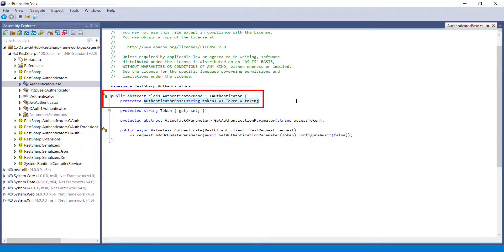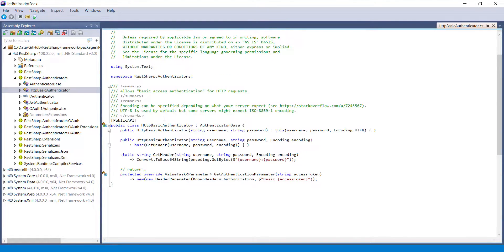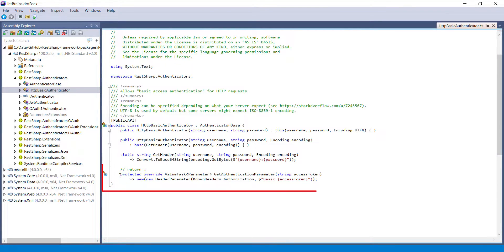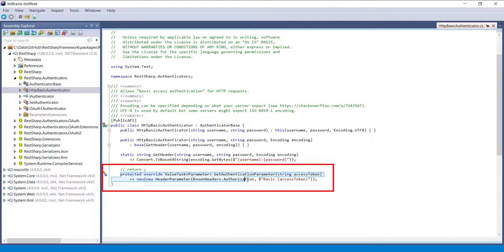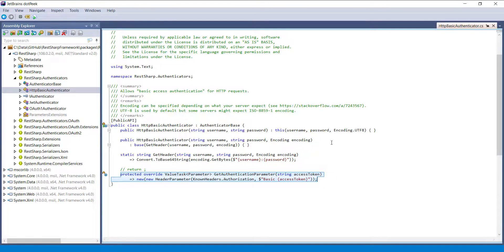Now let us look at the existing authenticator that inherits from the authenticator base. This is one of the authenticators that inherits from the authenticator base and this is how the class implements the abstract method. We are also going to follow the same pattern for creating the custom authenticator.